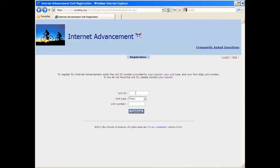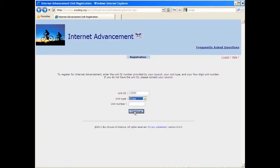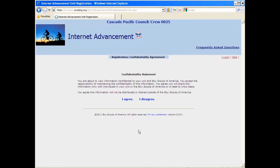So I'm going to type in my unit ID number, and then I'm going to select my unit type, and then I'm going to enter in my unit number and hit continue.